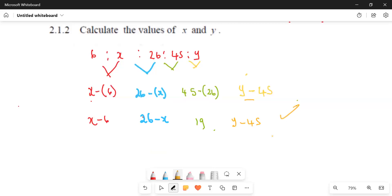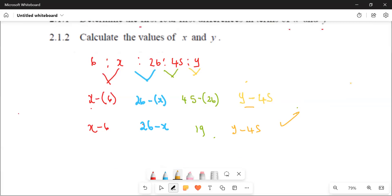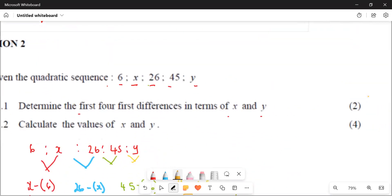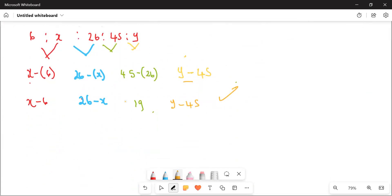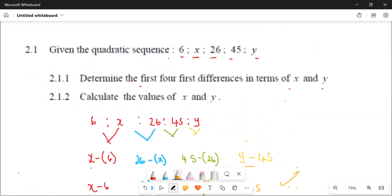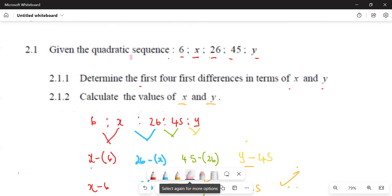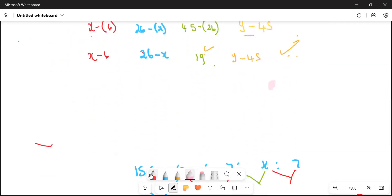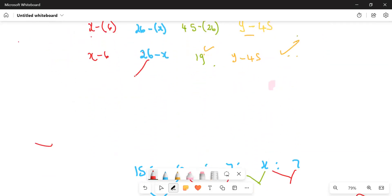That gives us the first four first differences, worth two marks. Now the second part says calculate the values of x and y. Remember, this is a quadratic sequence, which means the second difference is constant. So we need to find the second difference.